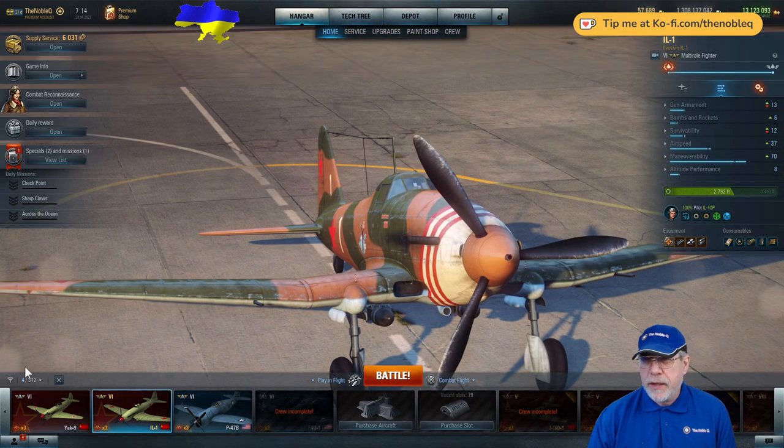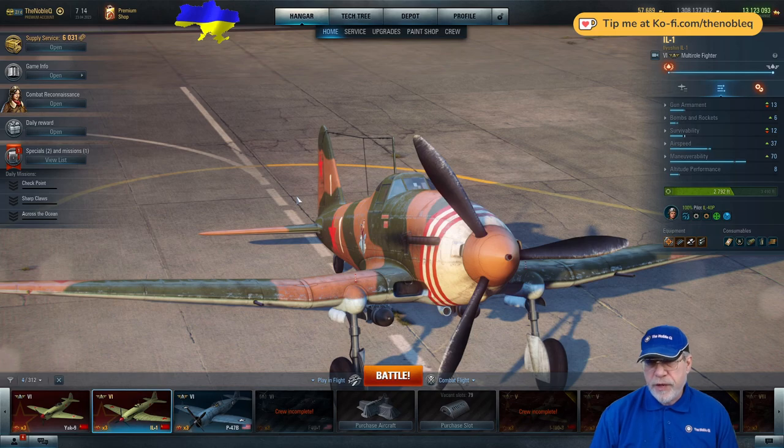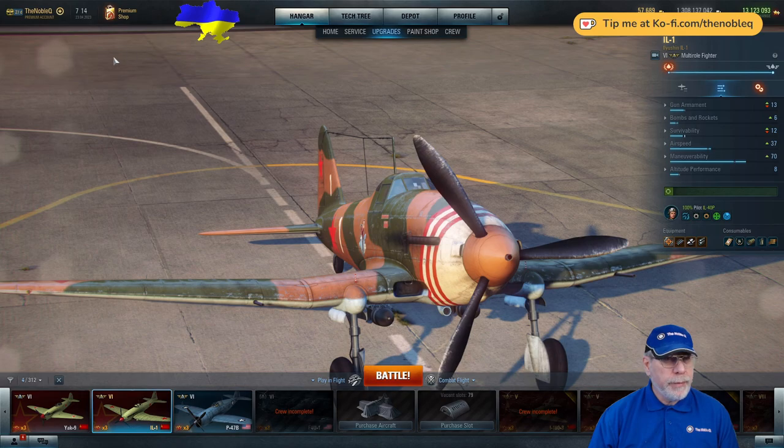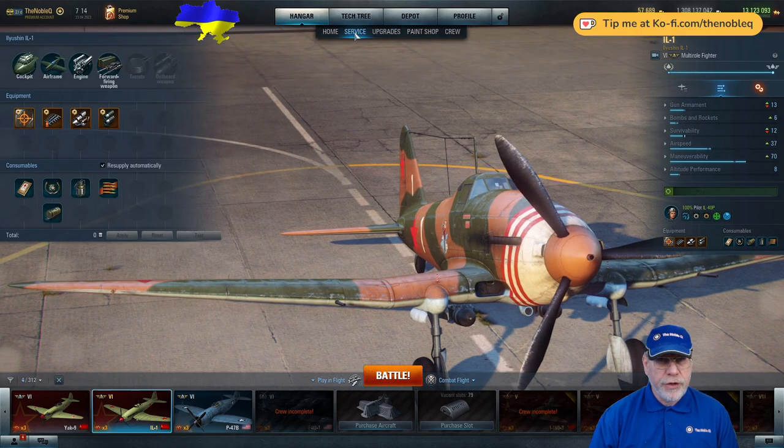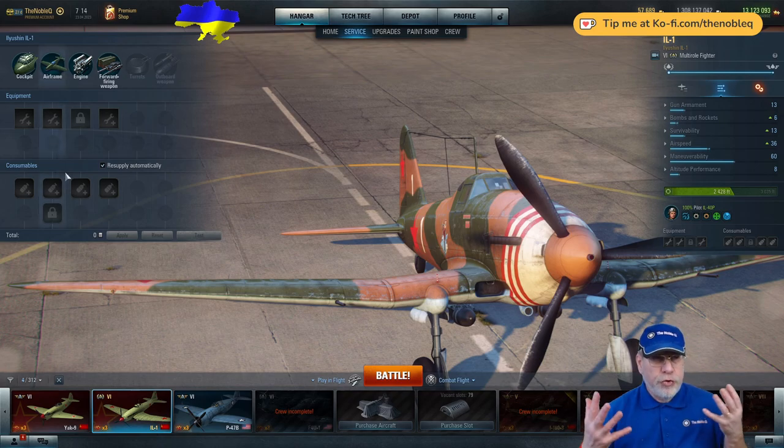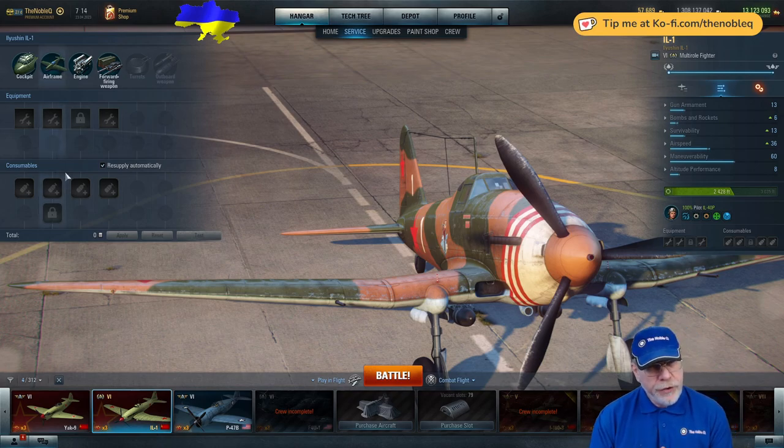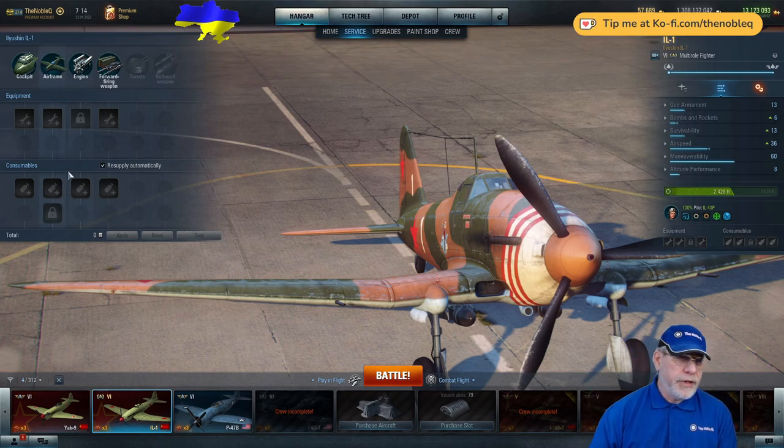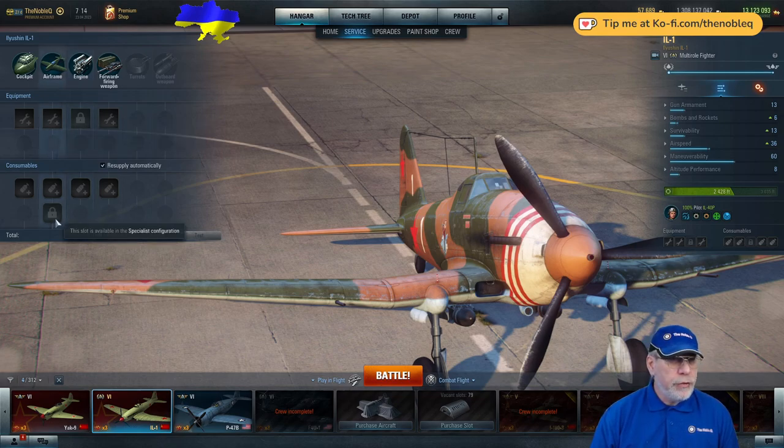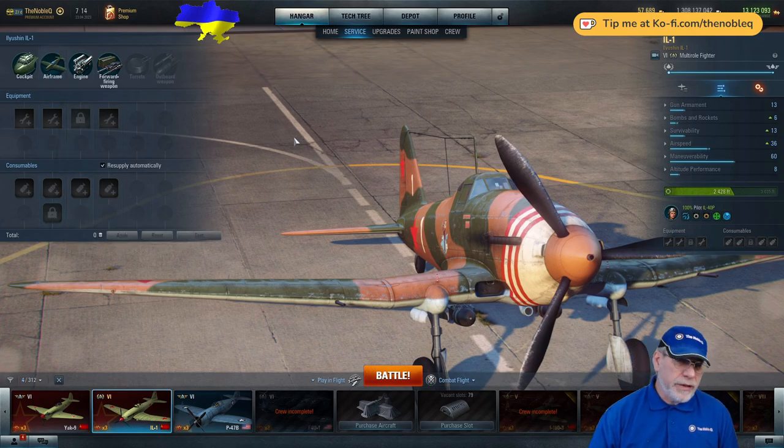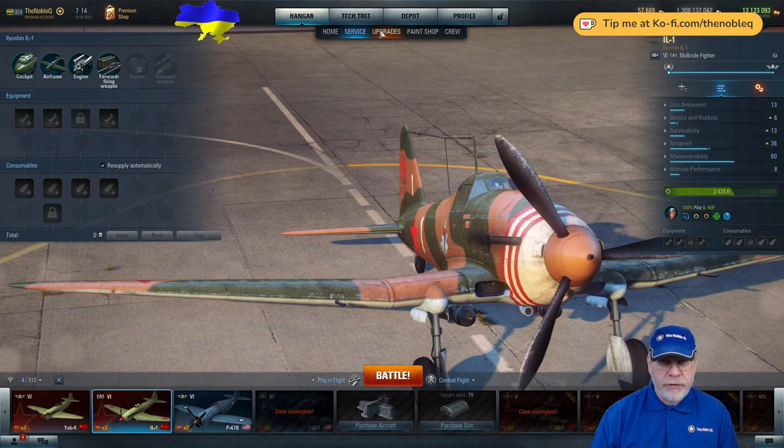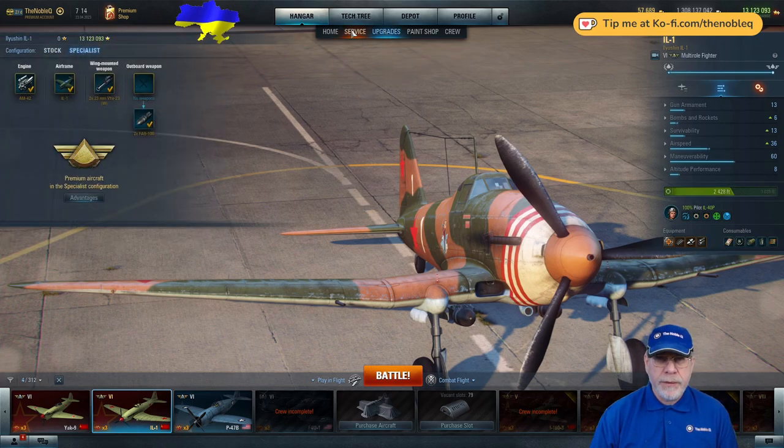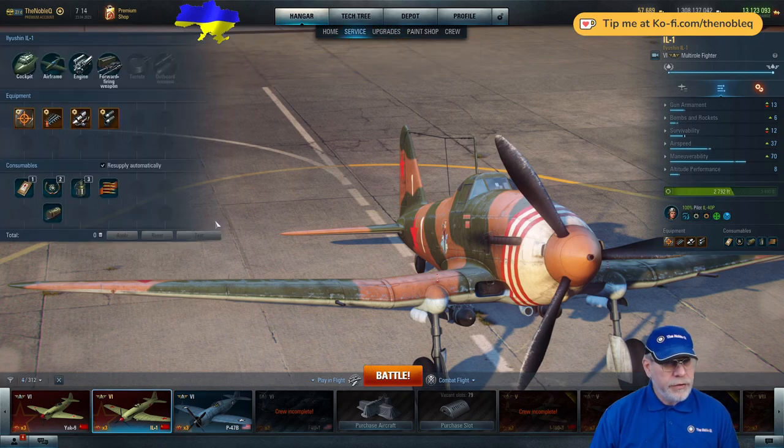Here we are back with the IL-1 and my aircraft is specialized which means I have all of the equipment and consumable slots available. Let's just go and see what you would be missing when you first get this aircraft. Pop it into stock configuration and have a look at the service. And as usual with premium aircraft, only a few slots will be missing. You'll be missing the slot on the engine and you'll be missing a consumable slot on the airframe. And like most premium aircraft, the stock experience is not dramatically different from the specialist experience.